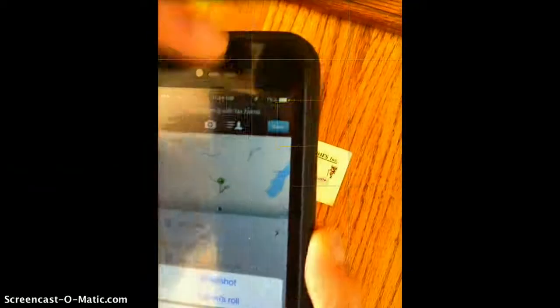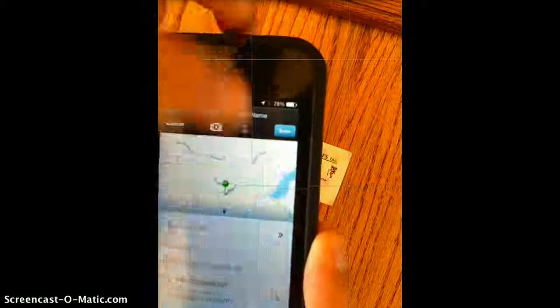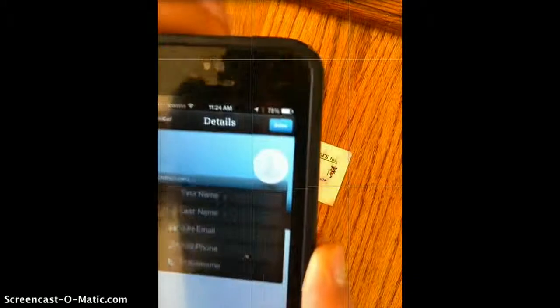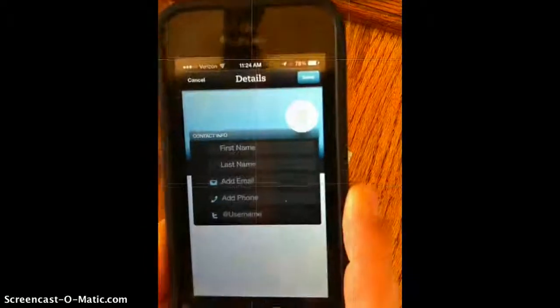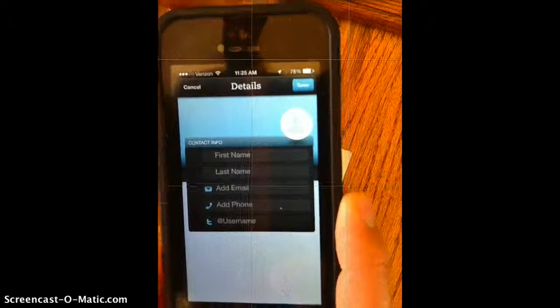You can also add additional details by first and last name and make your own contacts from there.